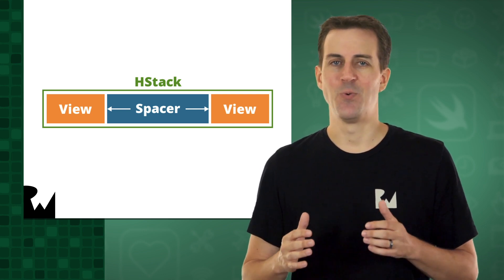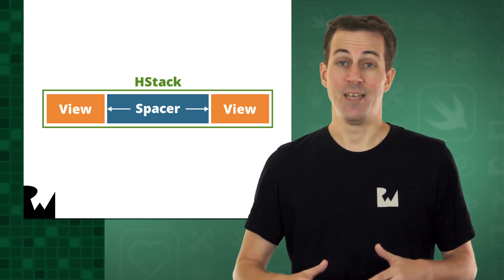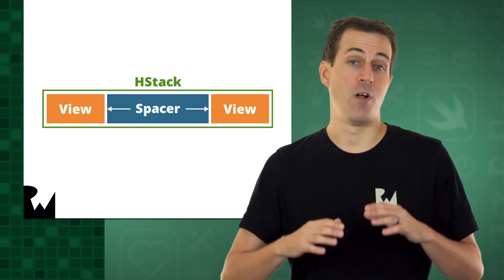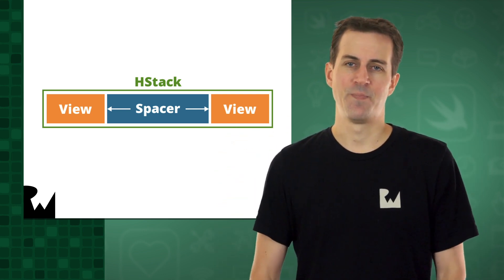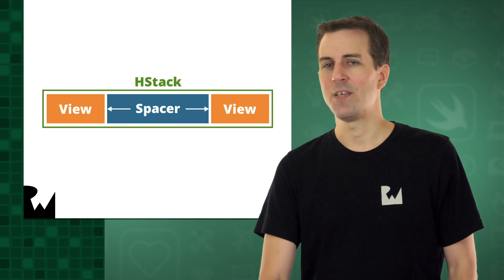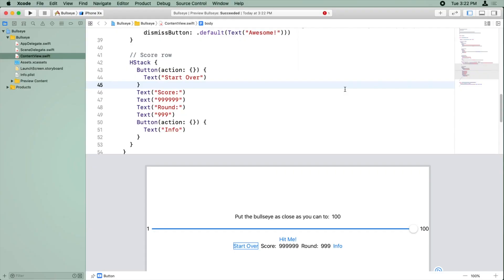When you put a spacer view into an HStack, it expands to fill all the remaining horizontal space. Let's try this out in the app.